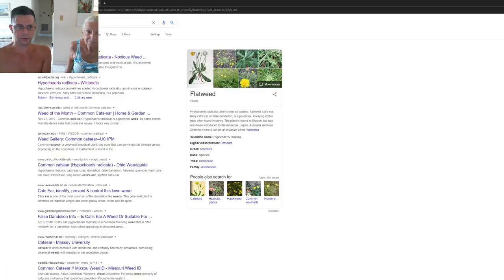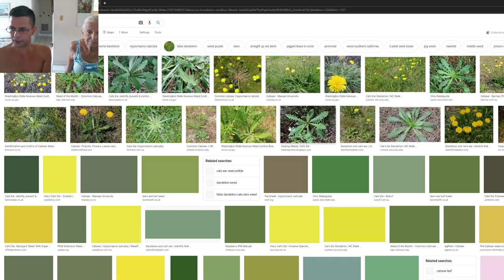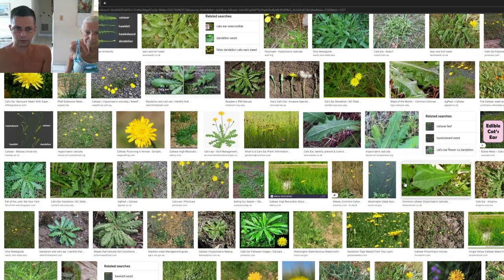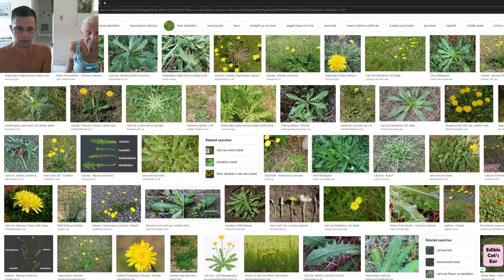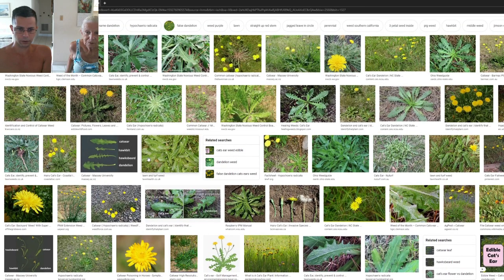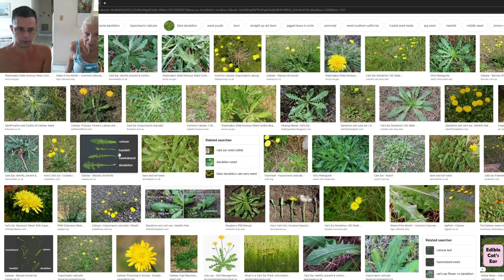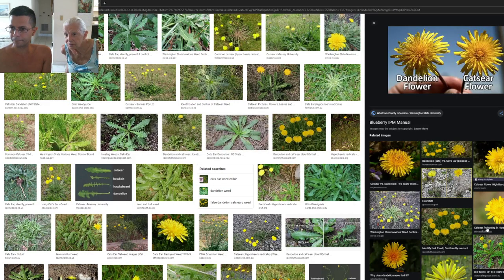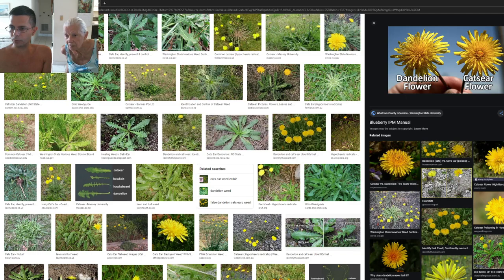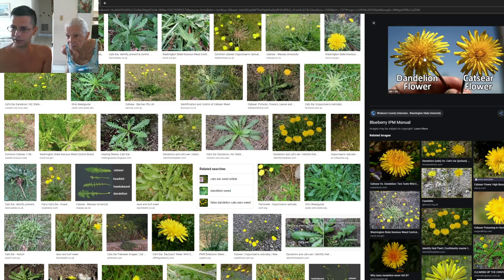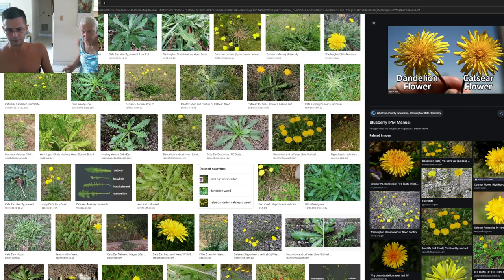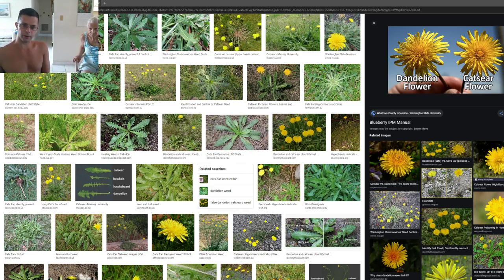Very nice. It says the leaves of dandelions are jagged, whereas cat's ear are lobe-shaped and hairy. Let's look at that again if I can find that picture. Dandelion jagged. Yeah, here it is. And cat's ear, what's it say? Lobe-shaped and hairy. I don't really see that here. It just looks like there's more going on with the dandelion. Yeah. Okay, cool. Alrighty then.